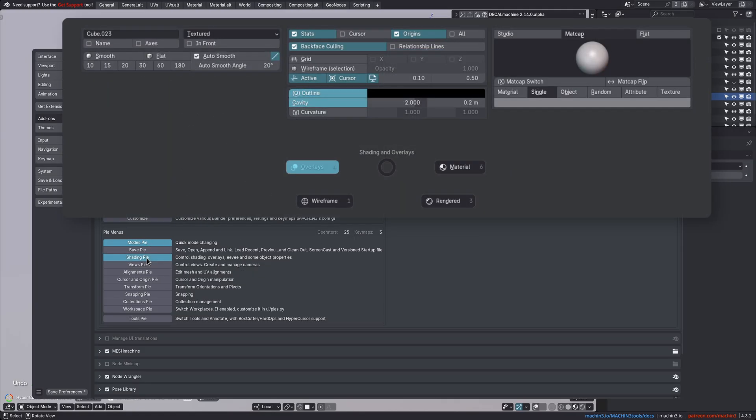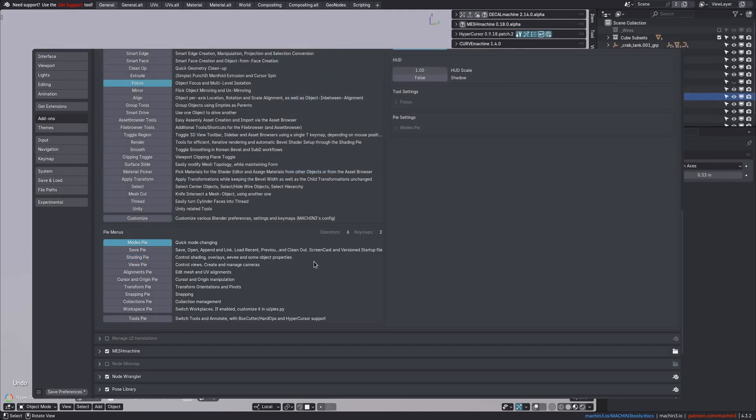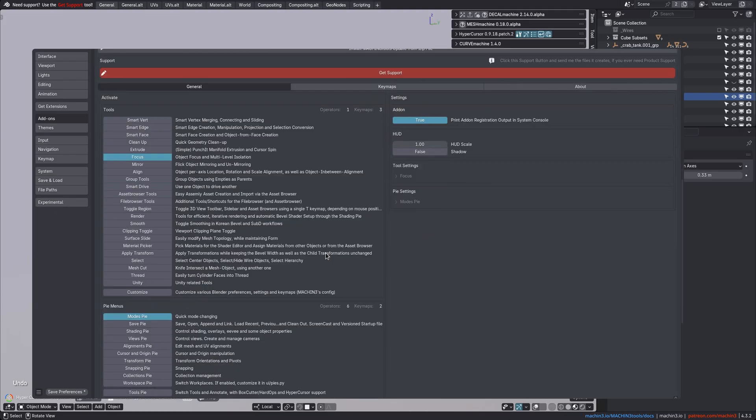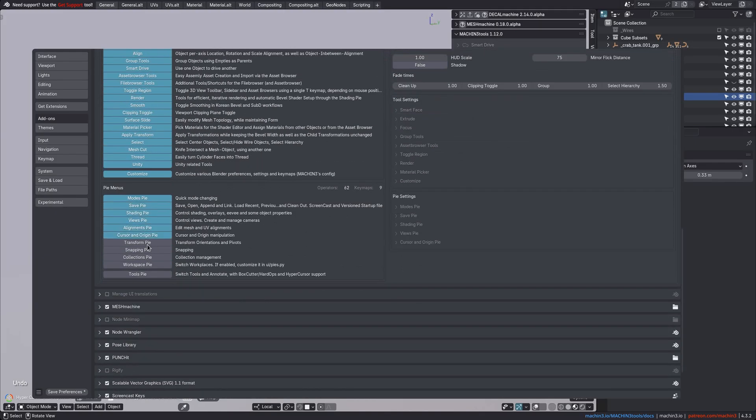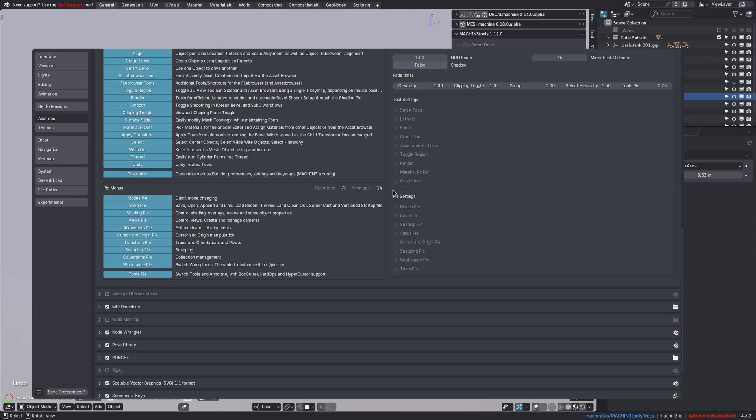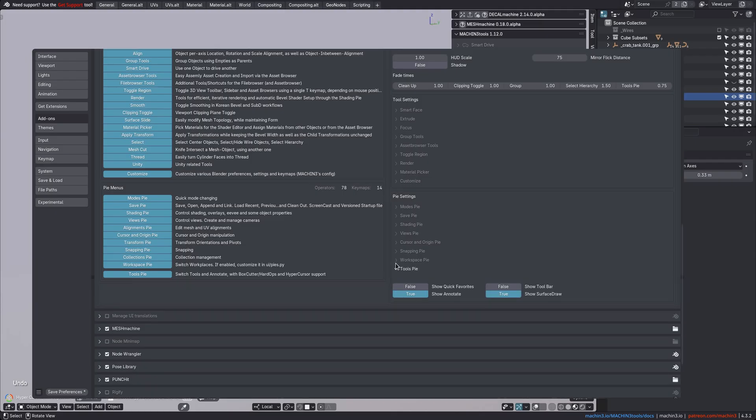The Shading Pi, for instance, has 19 operators of its own. And if you activate all of this, you can see just how massive Machine Tools really is. There's a lot to it, but you can use as much as you want, or as little as you want.